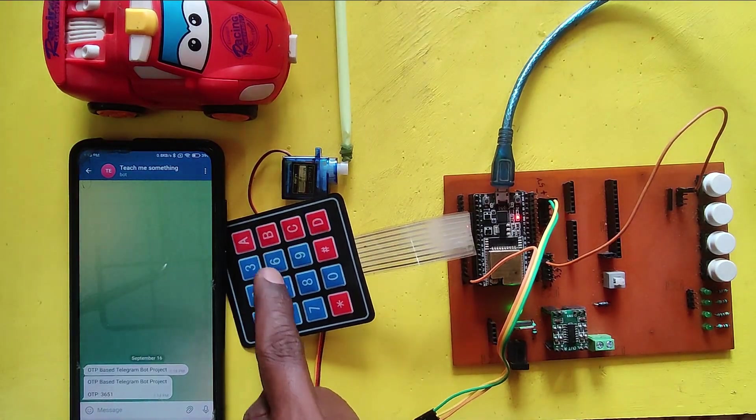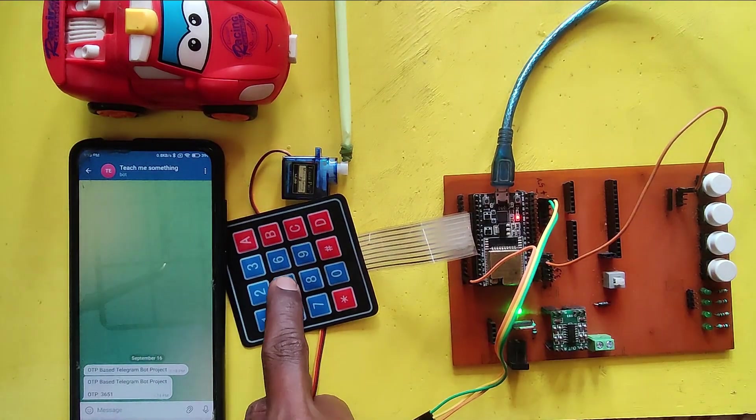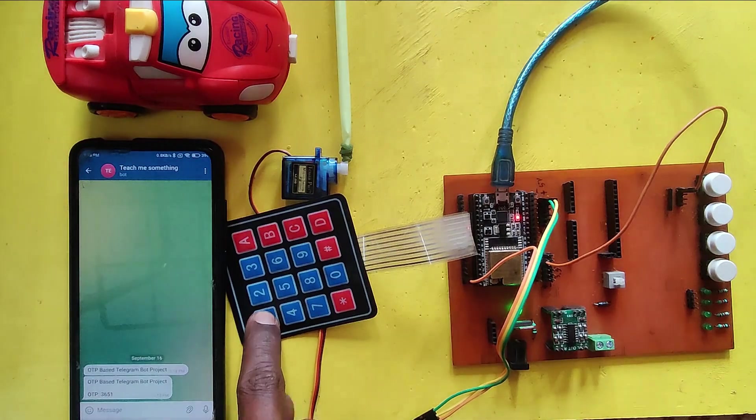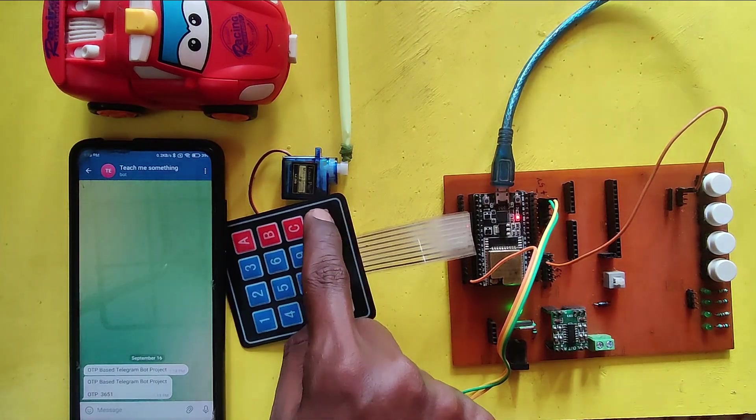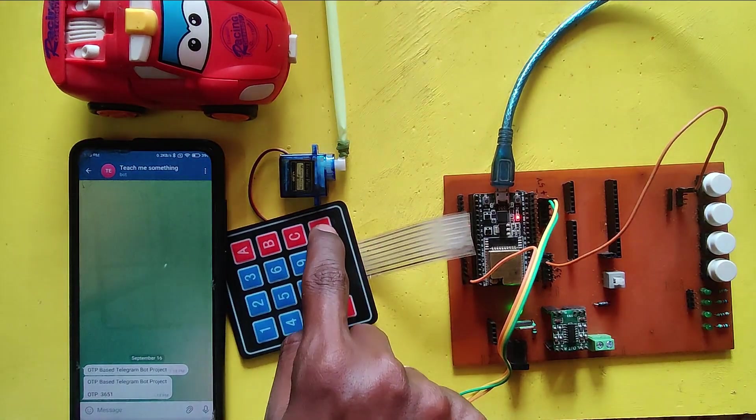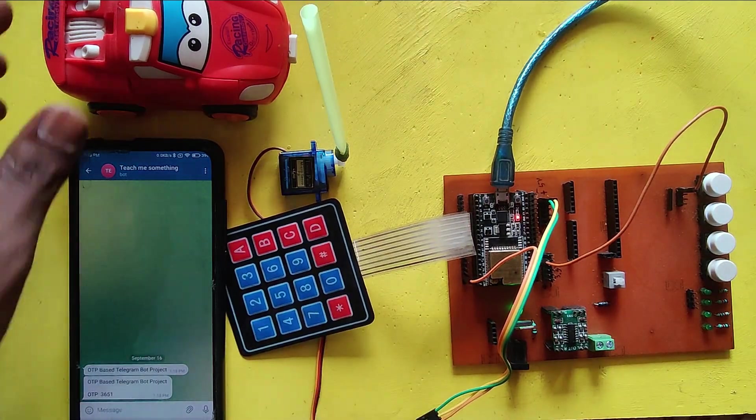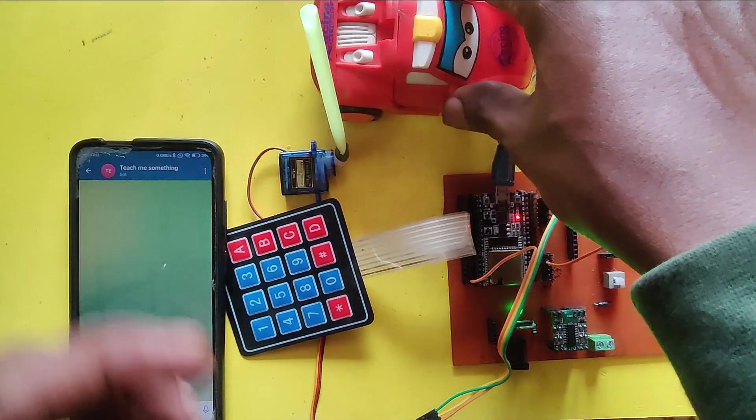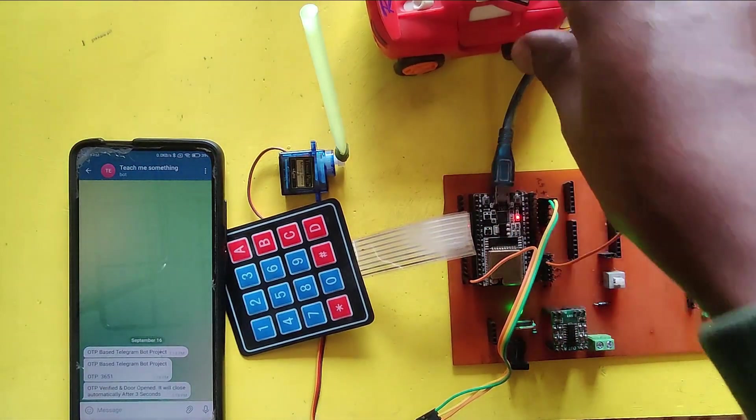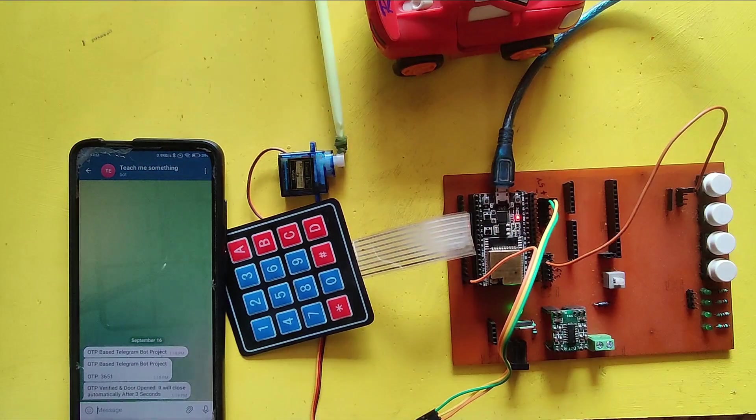Enter your OTP using the keypad and press D key to confirm. After pressing the D button, the servo motor-based door will open.